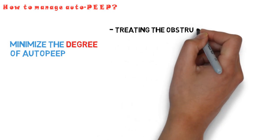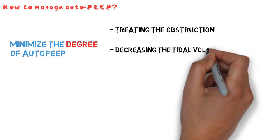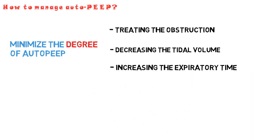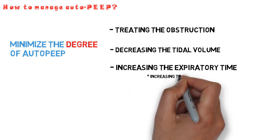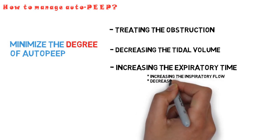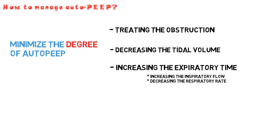This can be achieved by treating the obstruction, decreasing the tidal volume, or increasing the expiratory time, which can be done either by increasing the expiratory flow, allowing more time for expiration, or by decreasing the respiratory rate.